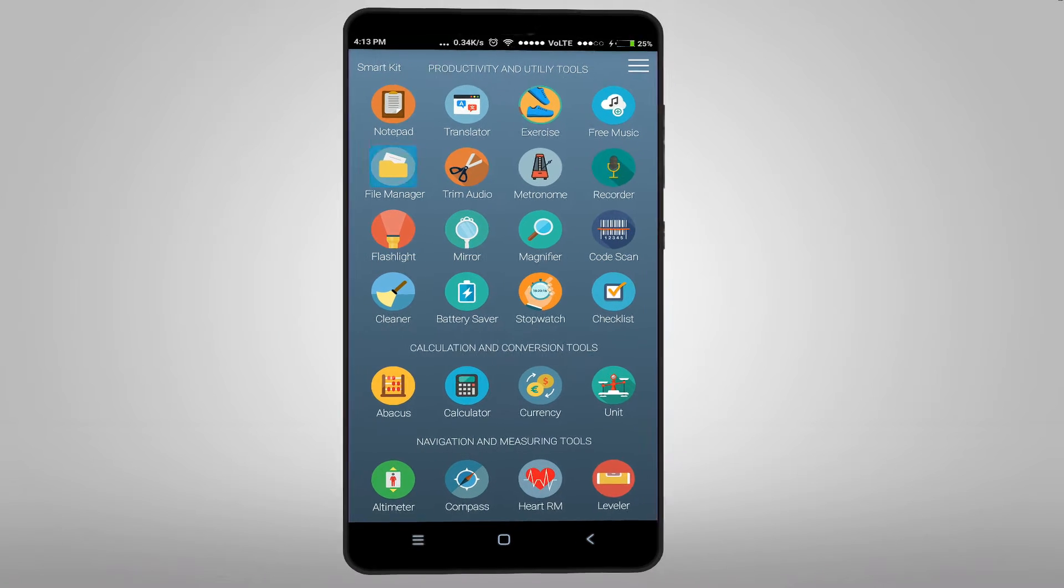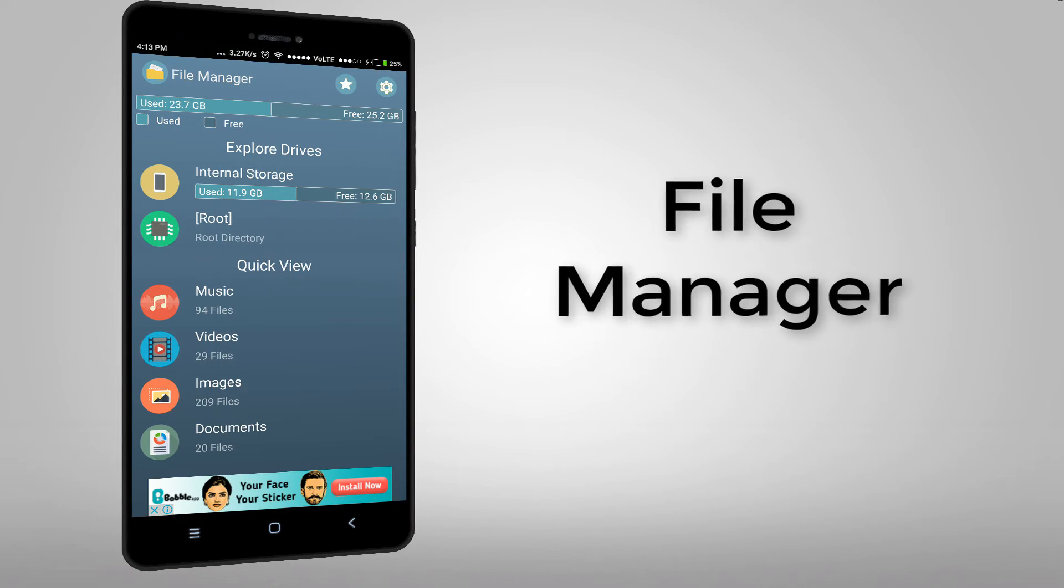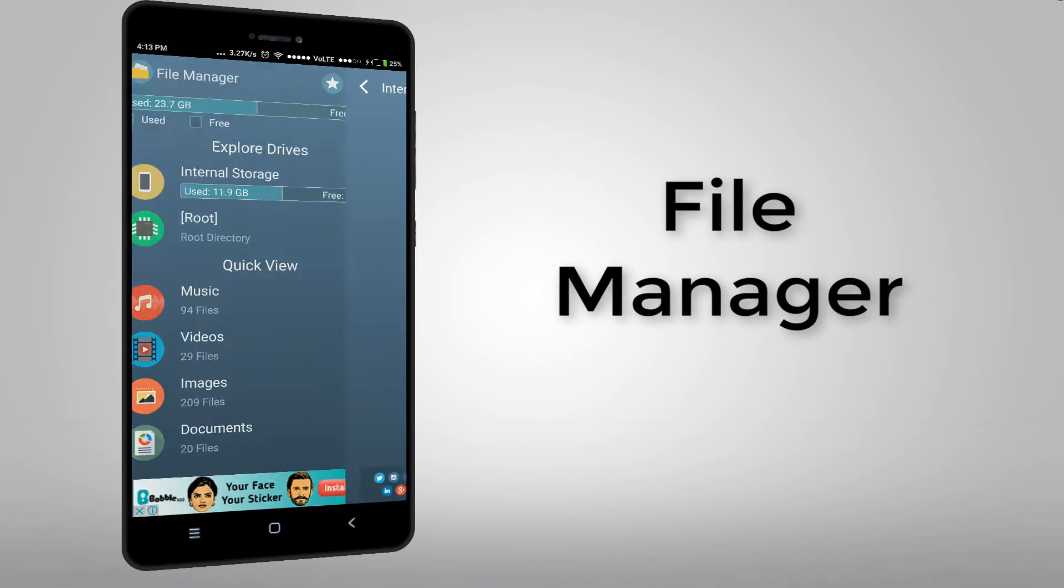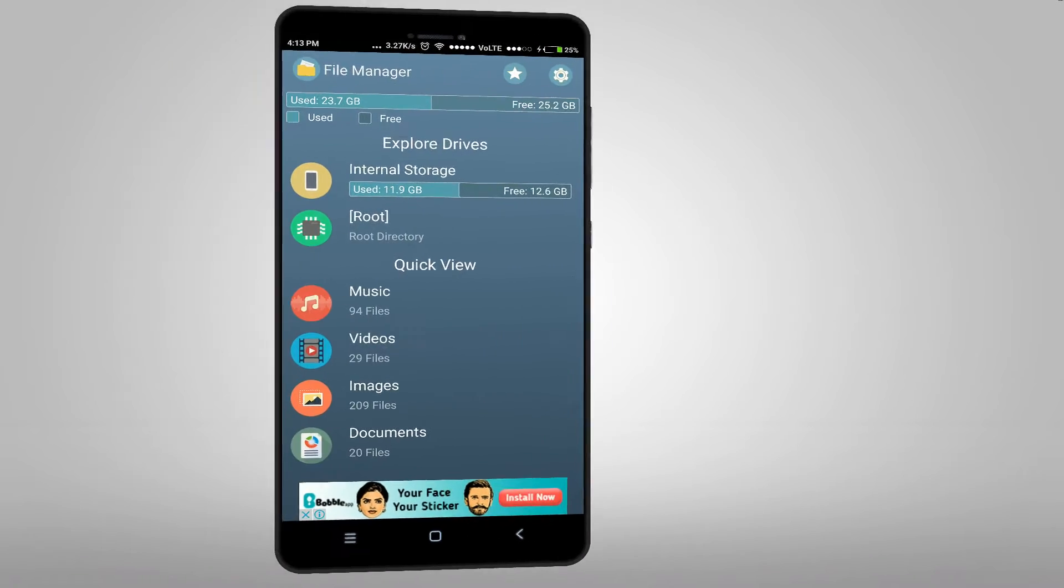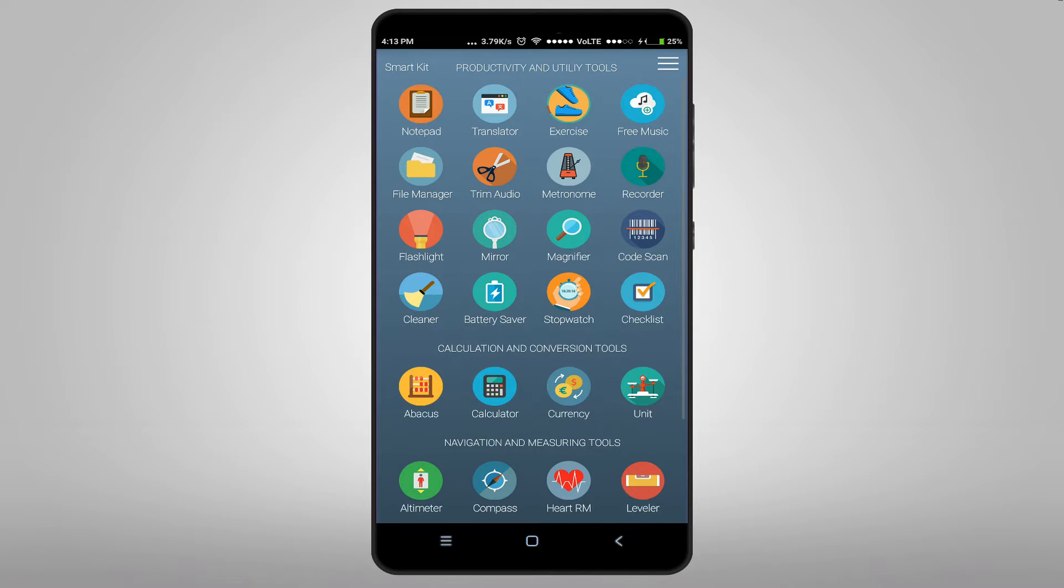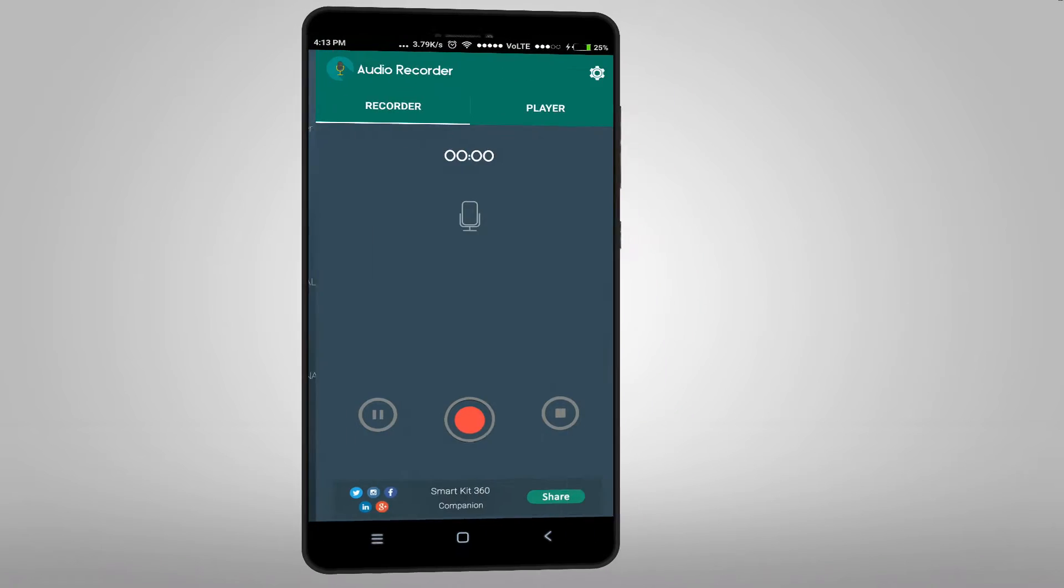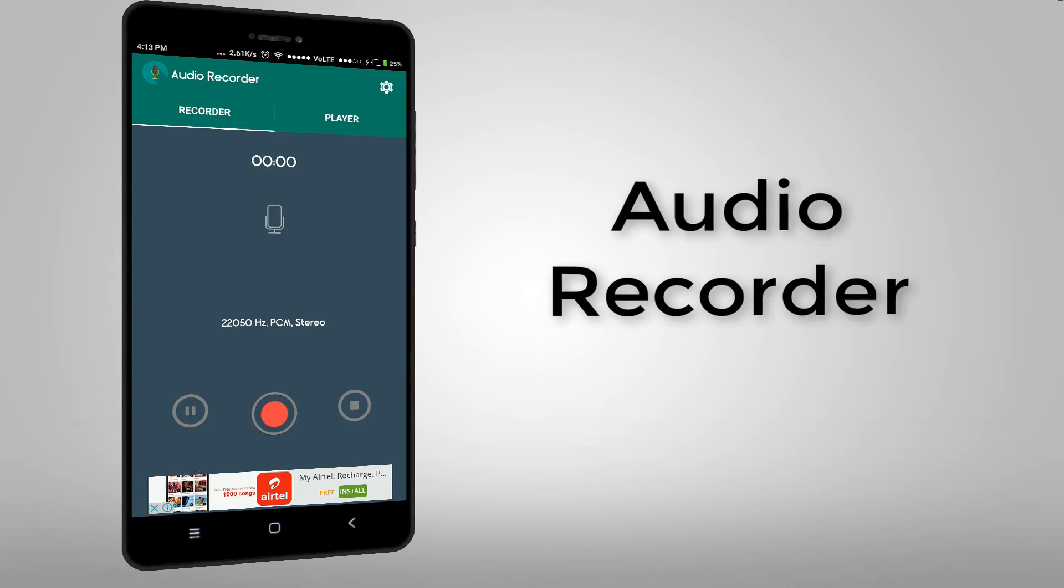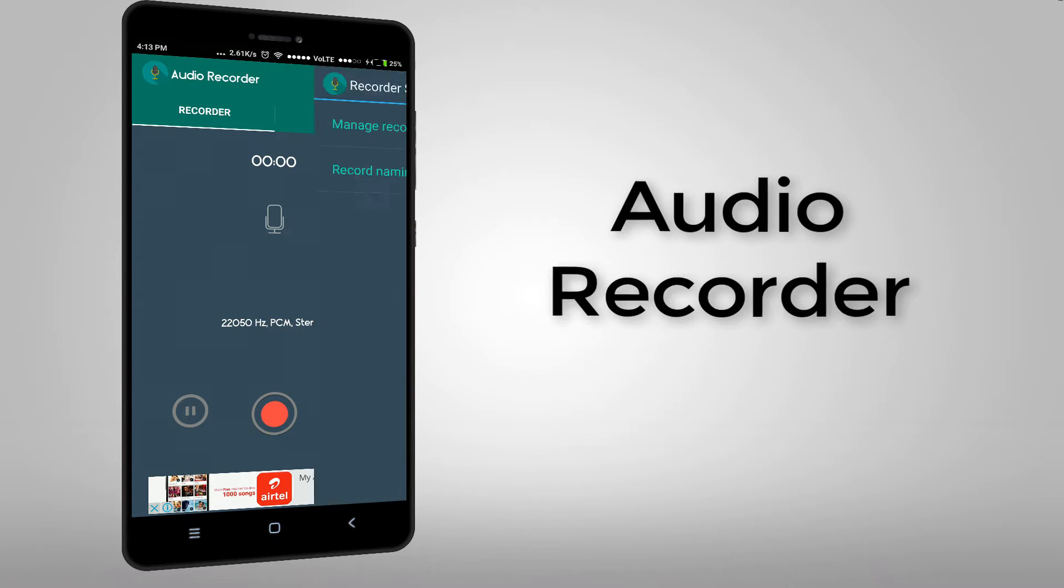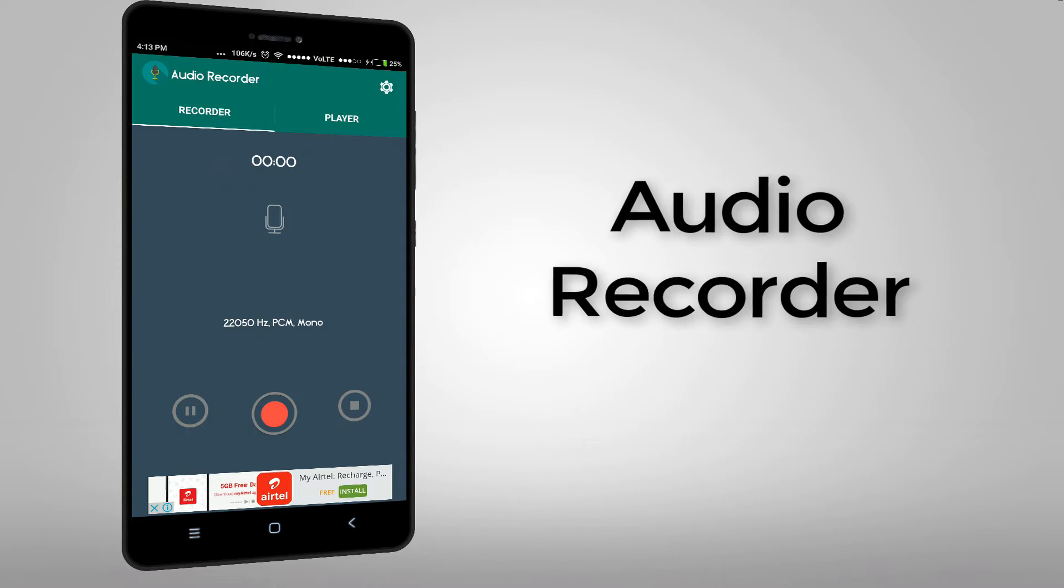And this is the file manager. And this is the audio recorder. You can also change some settings.